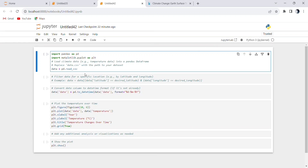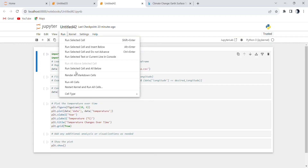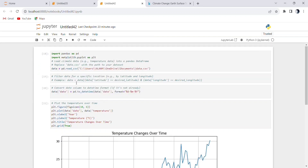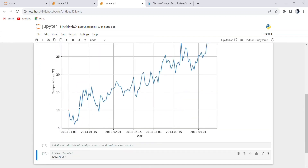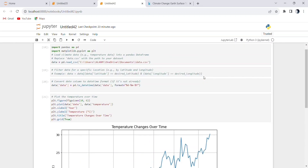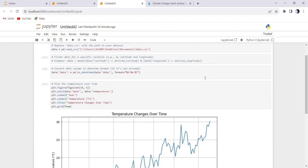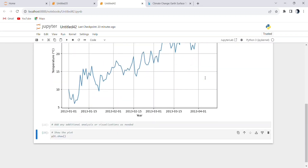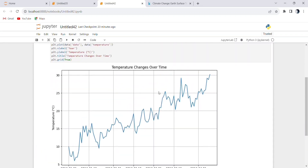This visualization helps you gain insights into how temperatures have fluctuated over the years for the location specified in your dataset, making it a valuable tool for climate analysis and understanding historical temperature trends. Thank you so much for tuning in and joining me today in exploring climate data analysis with Python. If you found this video helpful, don't forget to hit that like button and subscribe to my channel for more exciting tutorials.